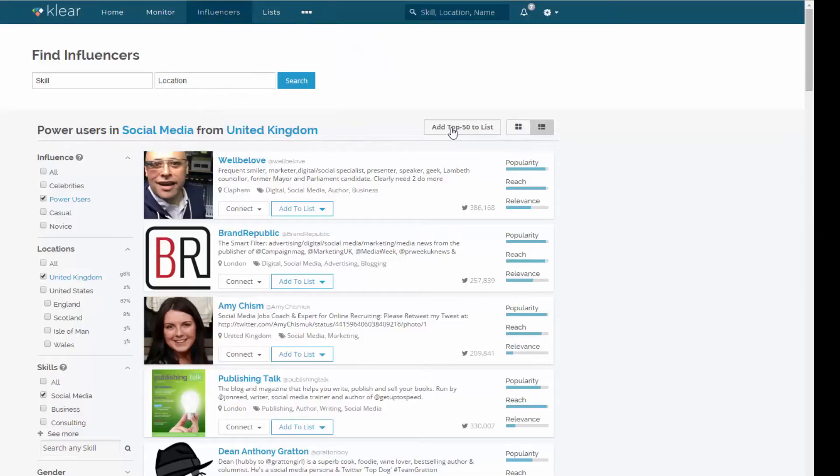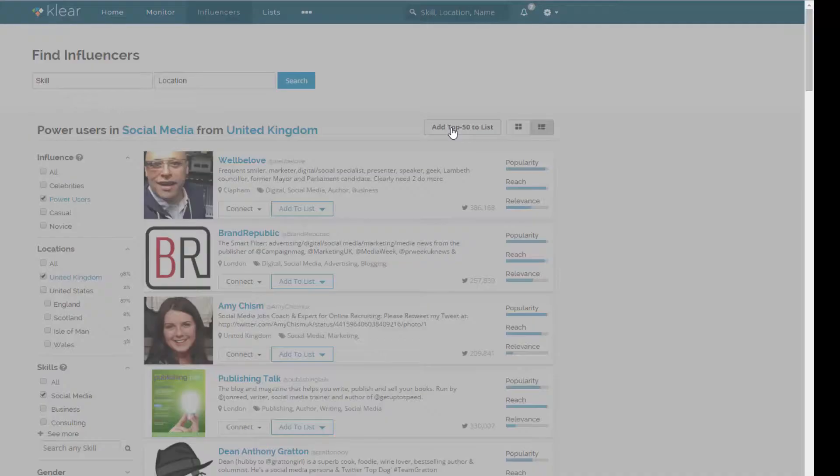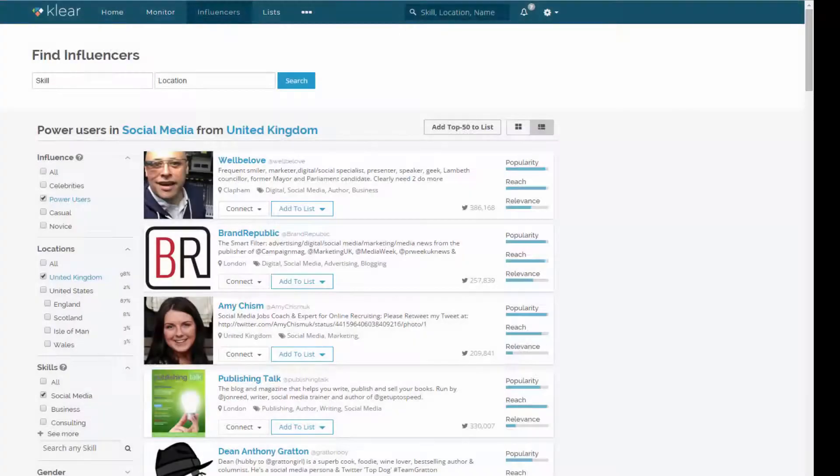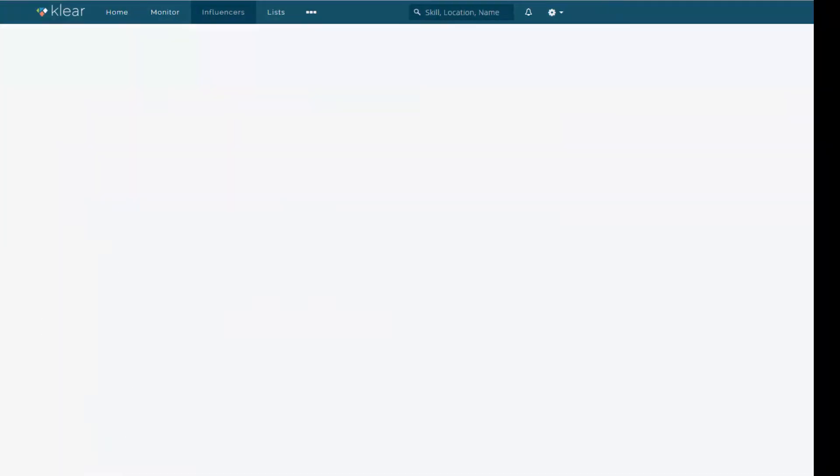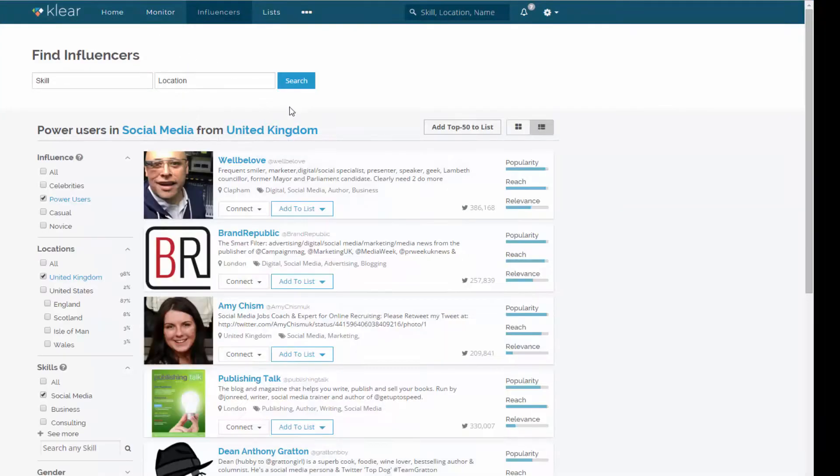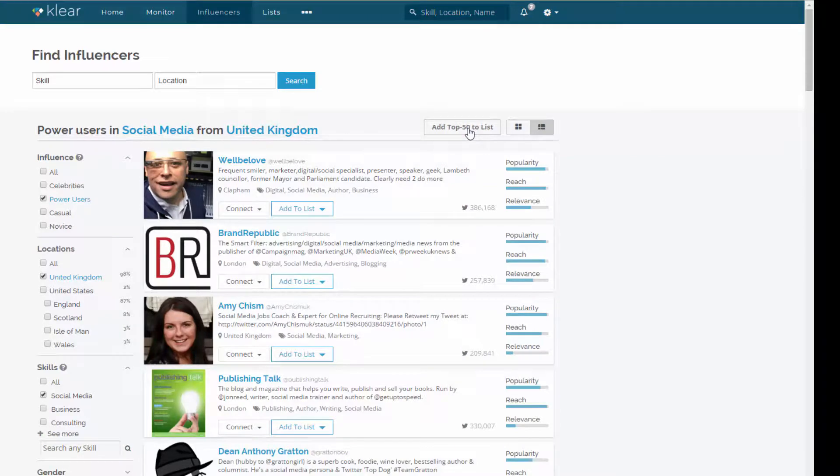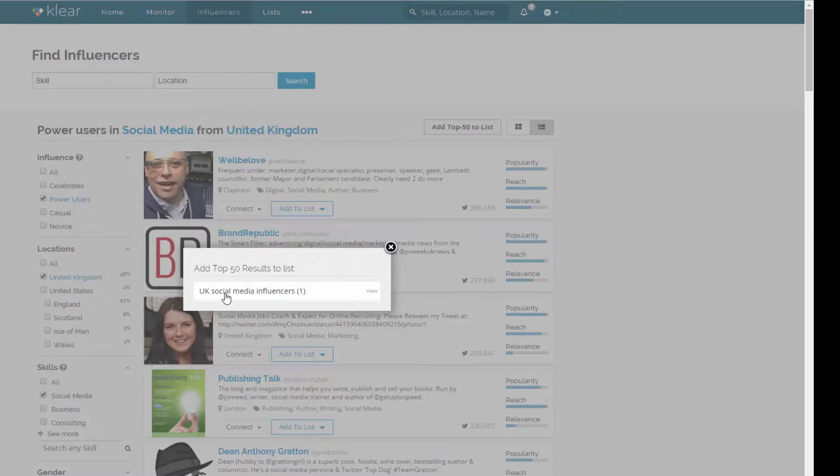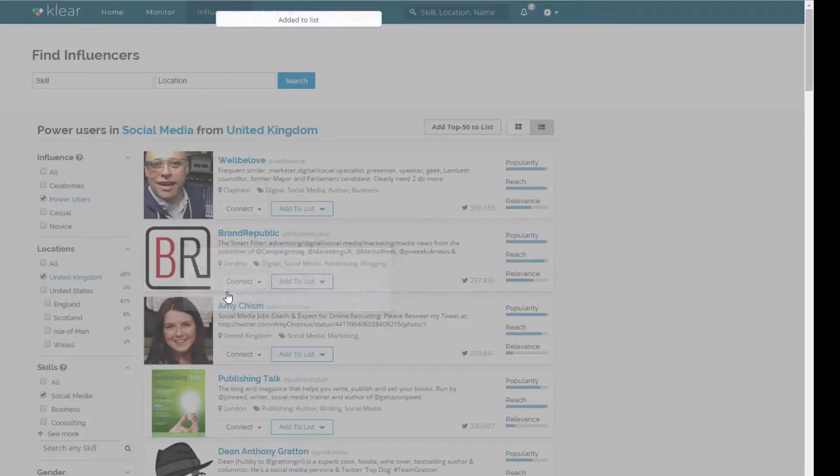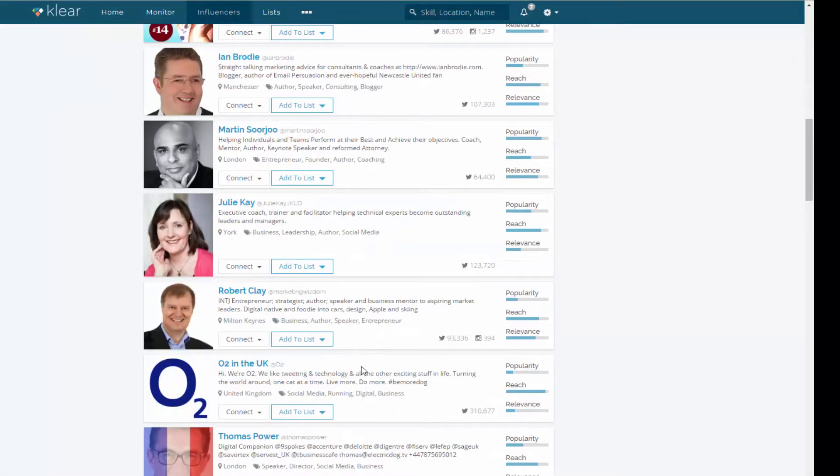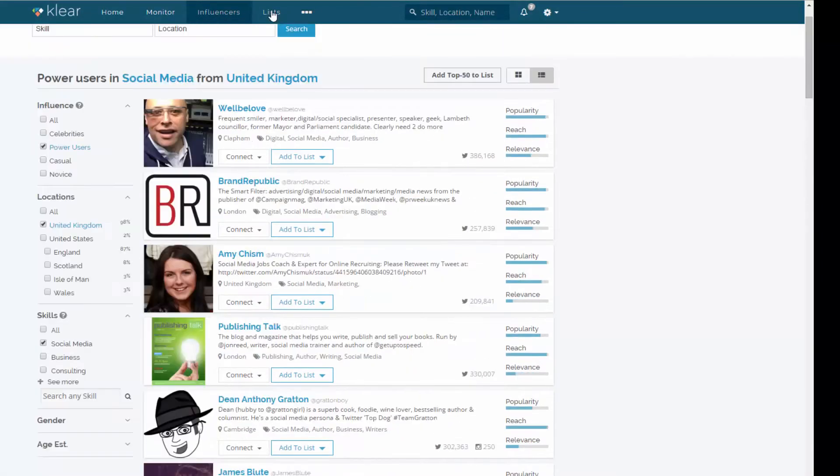Now, is this going to work? Let's see. No, it's not. It's typical, isn't it? But anyway, basically what you can do there is you can add them to a list in Clear. It should be quite easy to do. But, oh, there we go. Just needed to refresh the page. So now that I've done that, I've created my UK social media influence list. I can just click that. And that has added those 50 people, the top 50 people there, to a list.